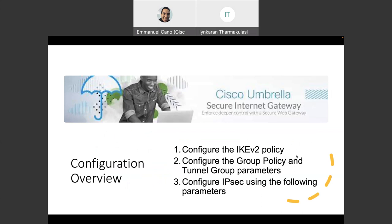When it comes to configuration overview, we have basically three steps that we need to configure. First of all, we need to configure the IKEv2 policy. Then we need to configure a group policy and some group parameters. And finally, we need to configure the IPsec using some of the following parameters.